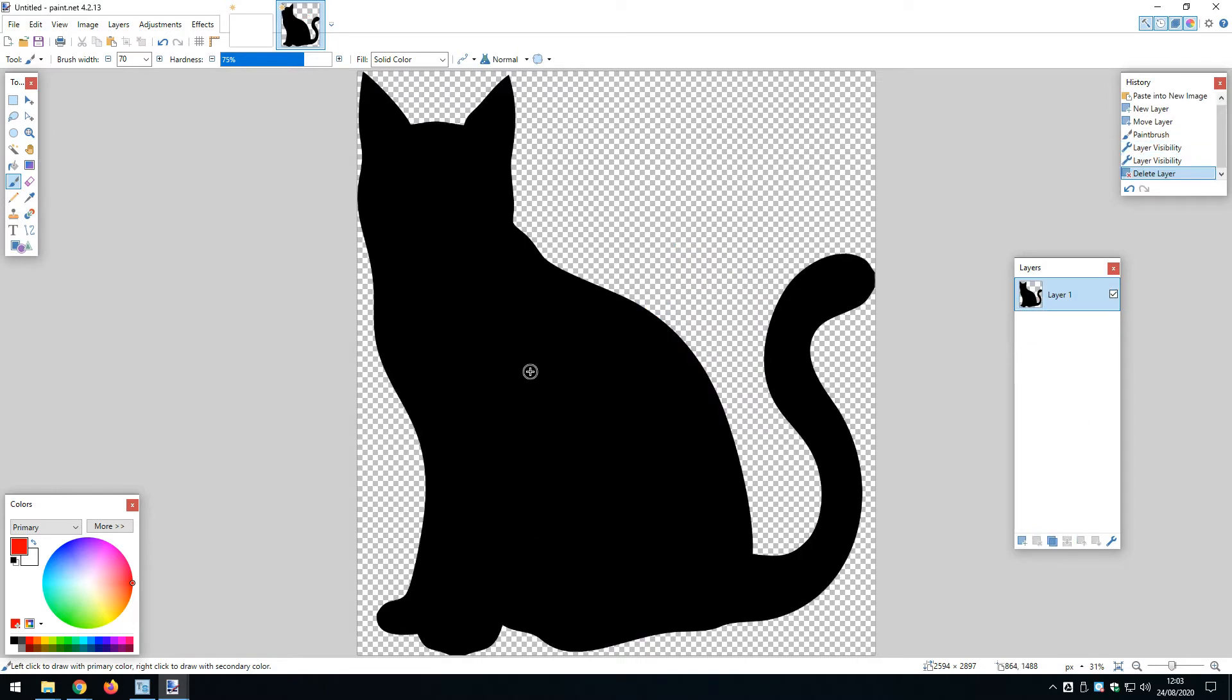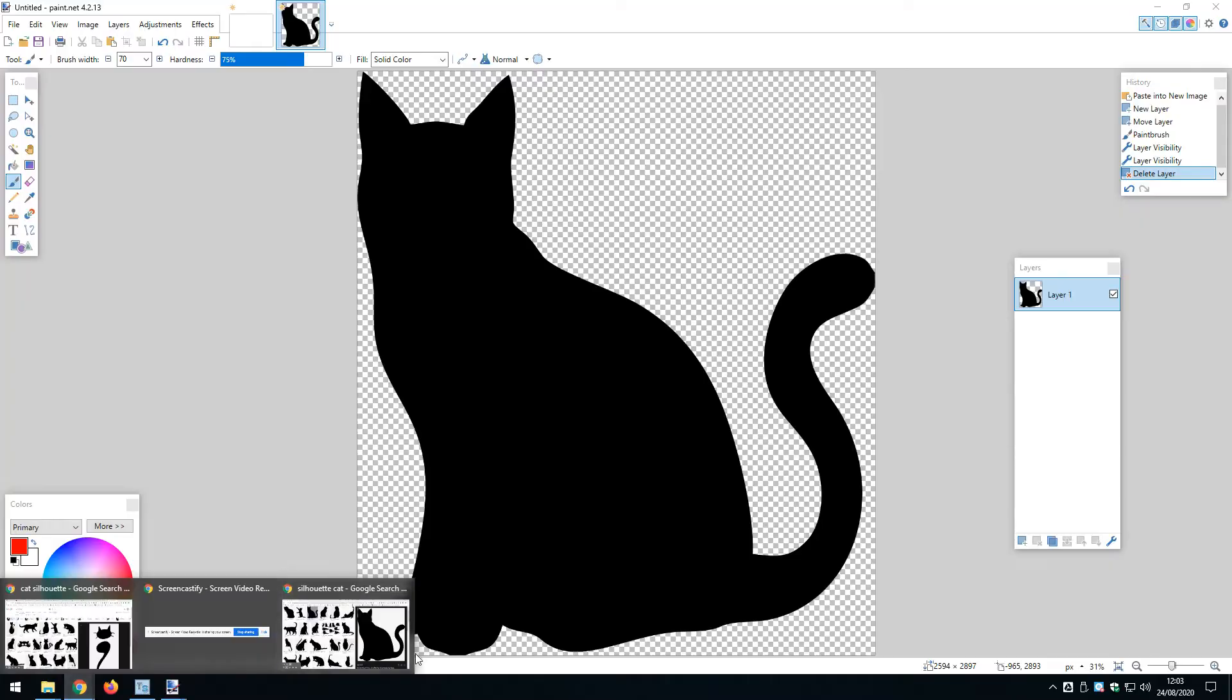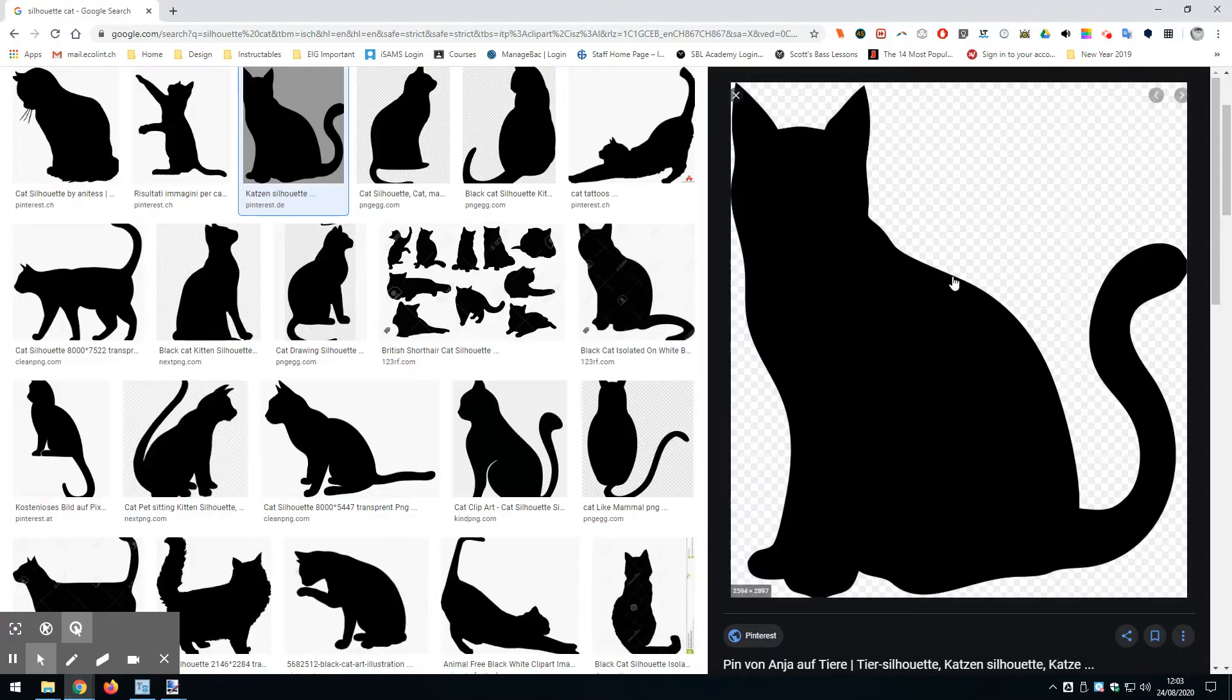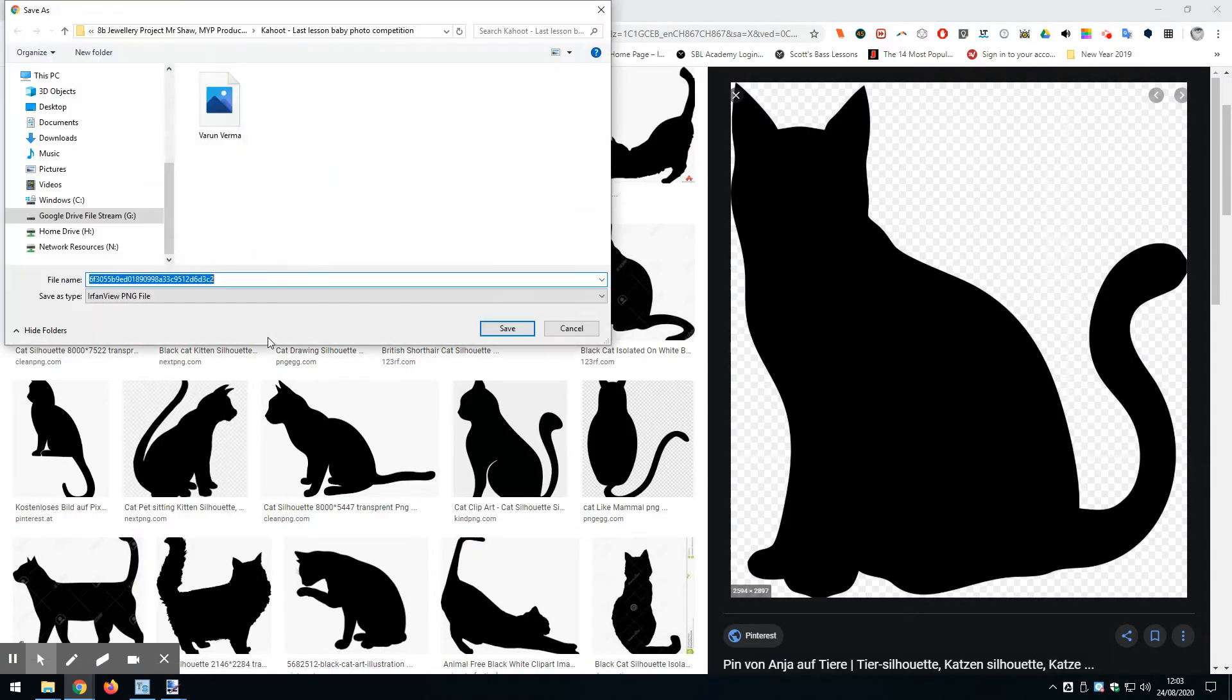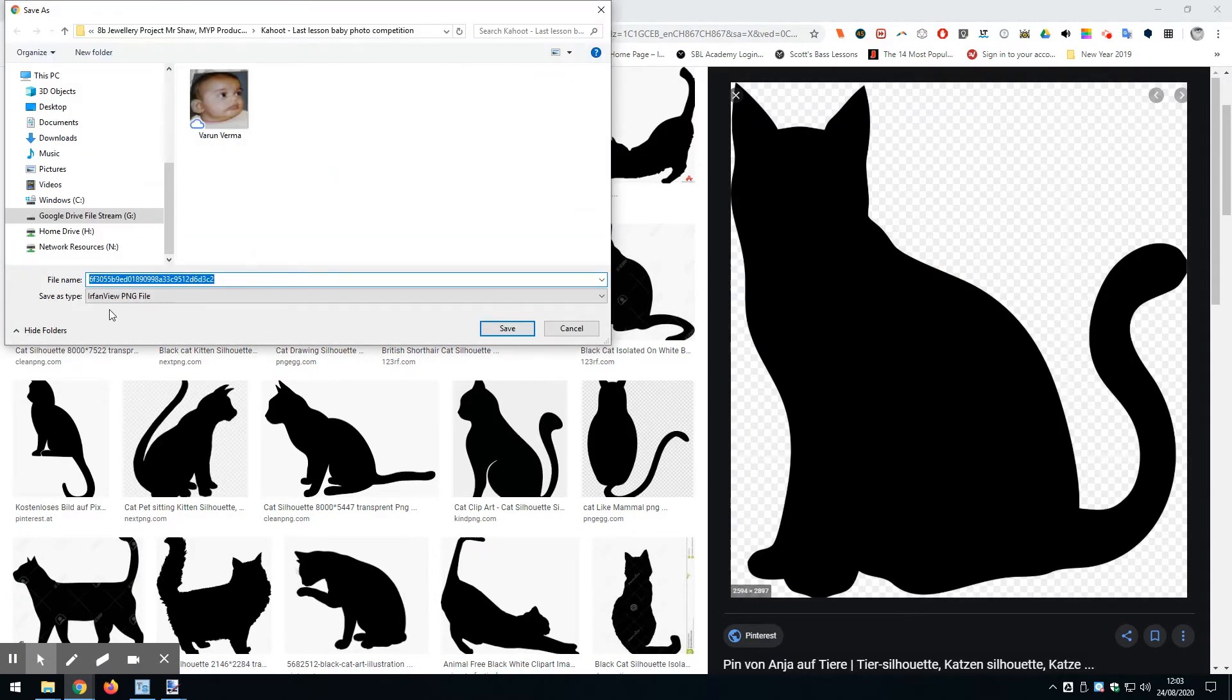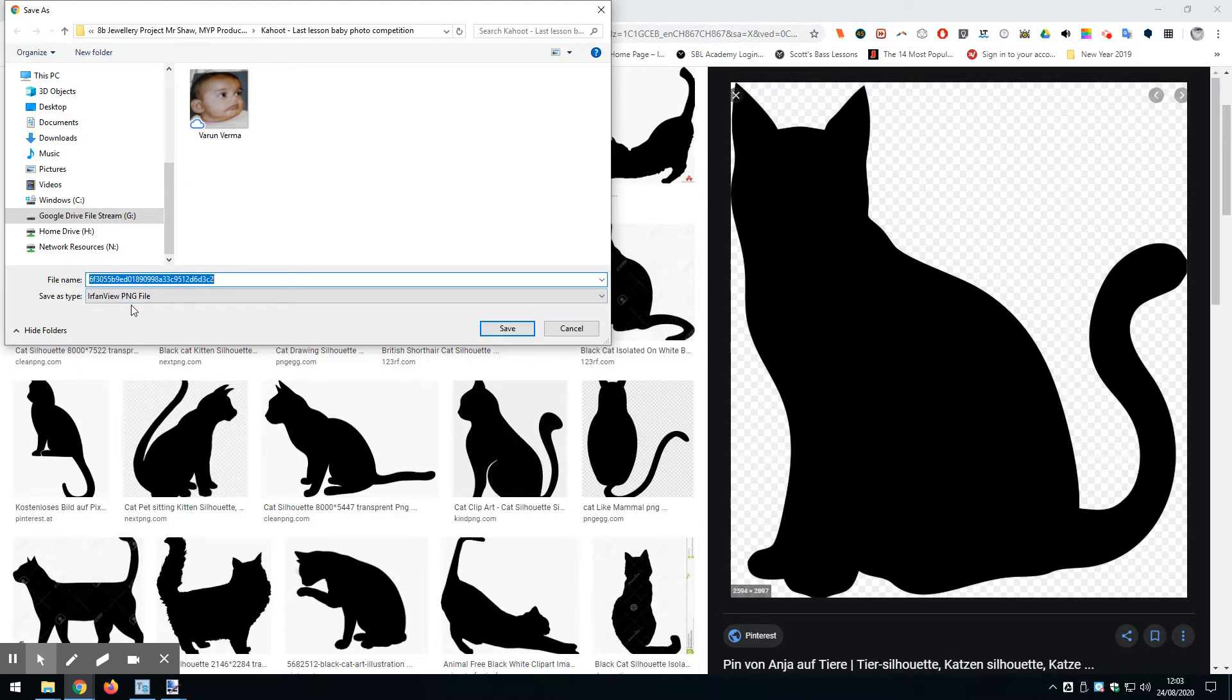To make this work with 2D Design we need to know about file type. This is a PNG file, a Picture Network Graphics file, which is basically a compressed file like a JPEG but it supports transparency.